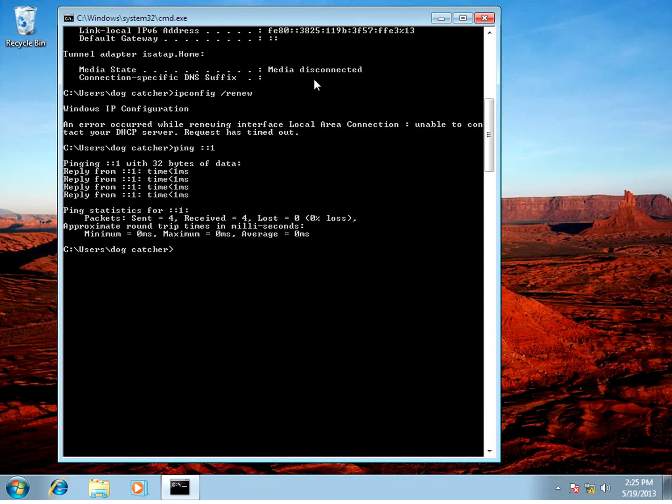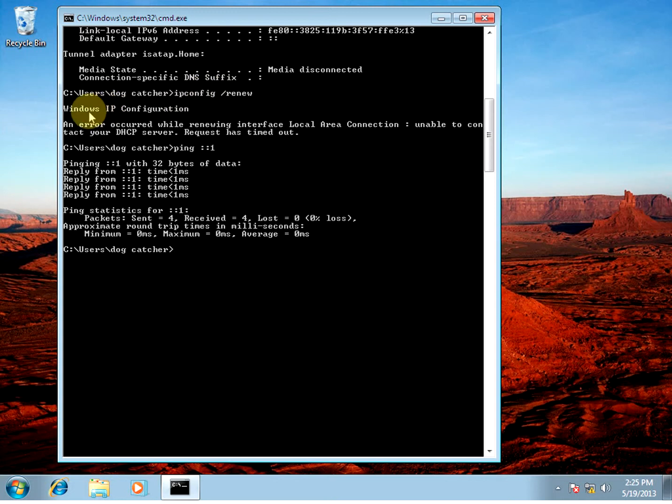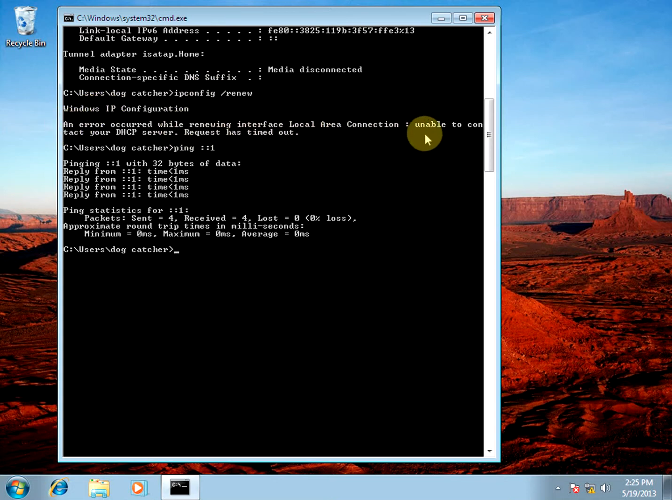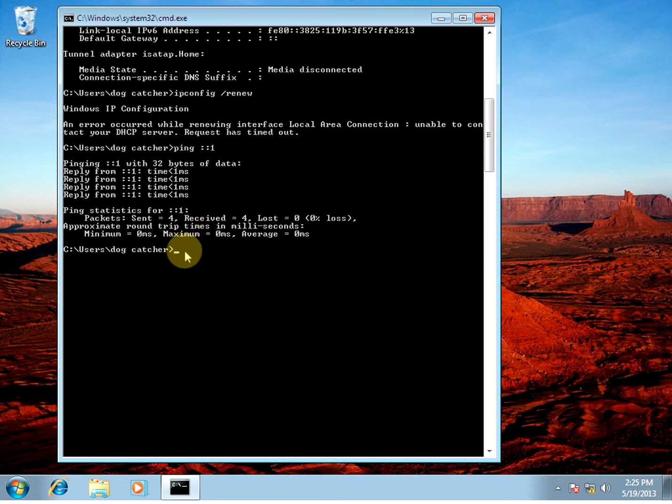And then I've gone to ipconfig release and then ipconfig renew. And it tells me an error has occurred while renewing the interface. And it's unable to find the DHCP server.